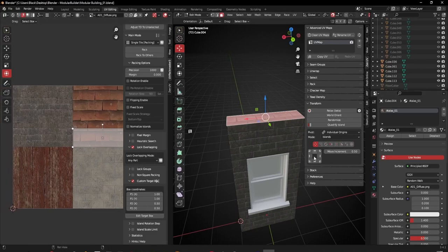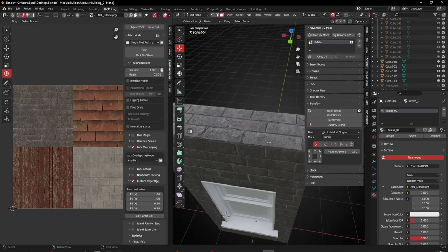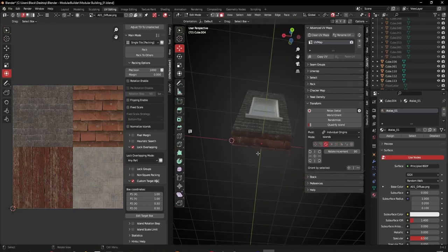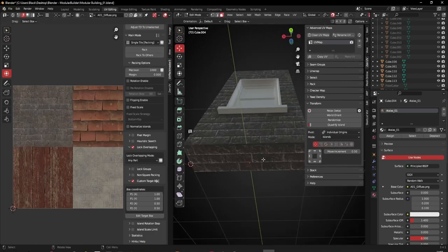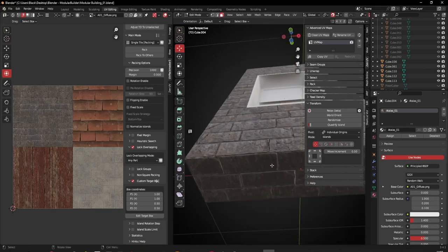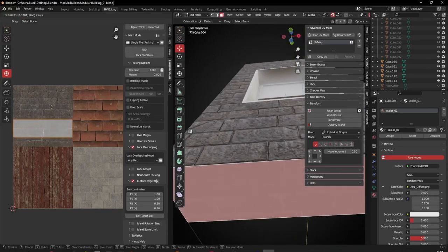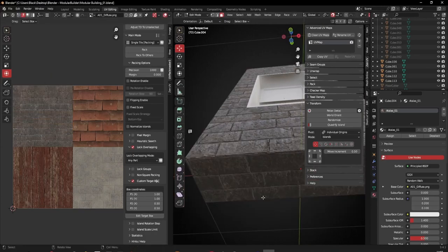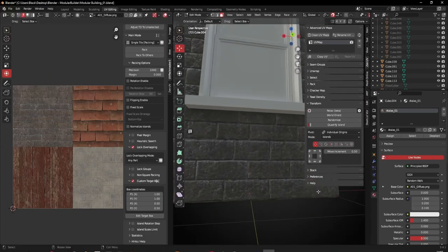I just need to move it over. I'll do the same down here - move this one over to the left. Let me check the seams. All right, that looks okay.